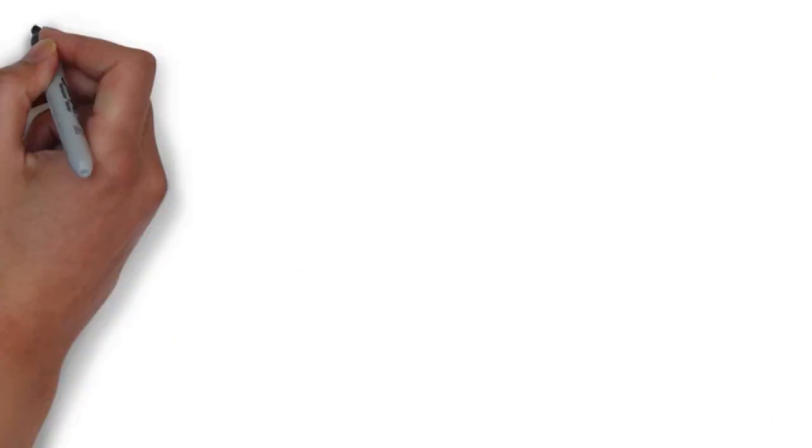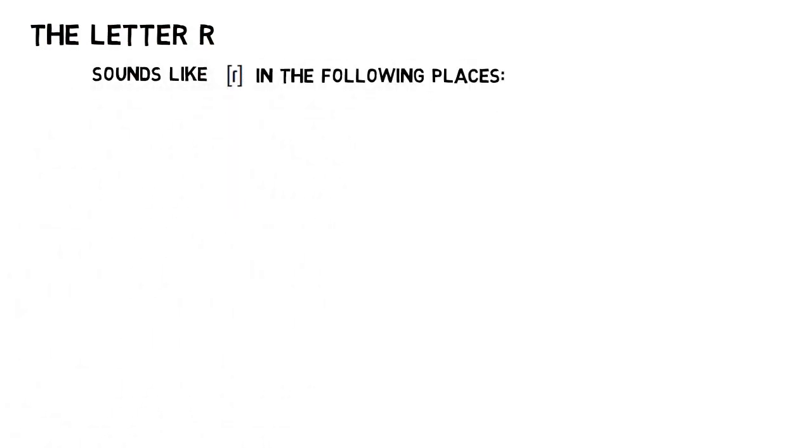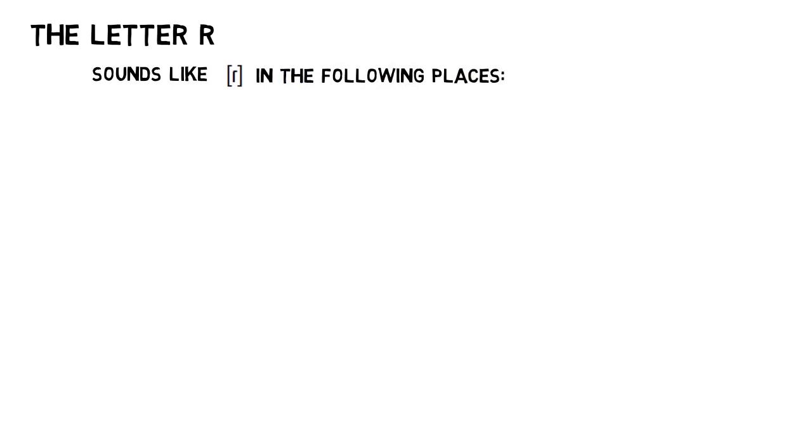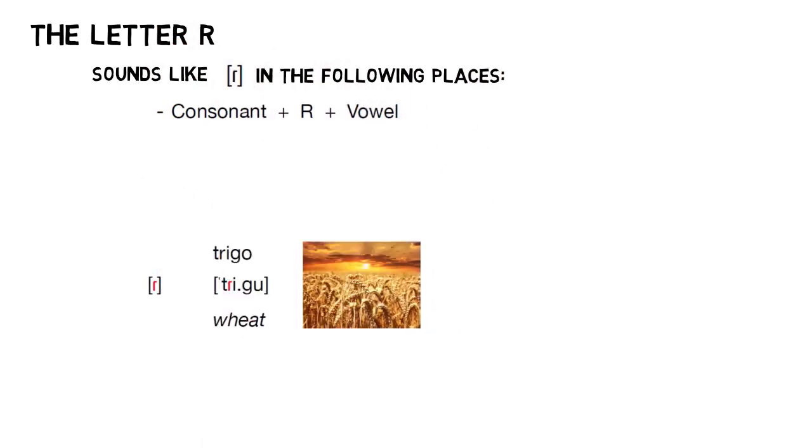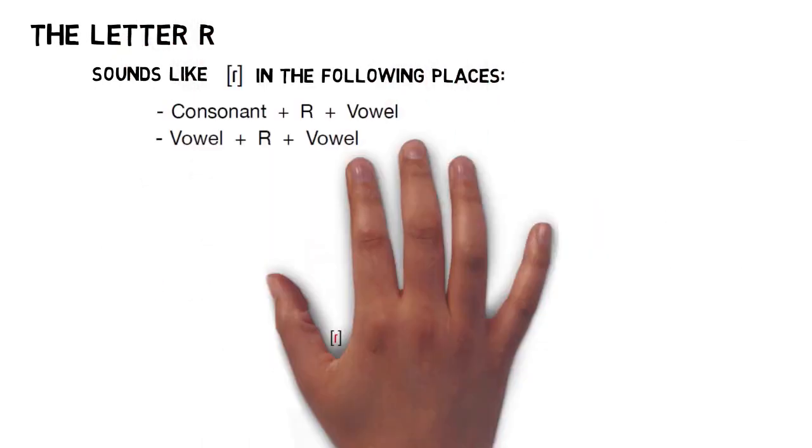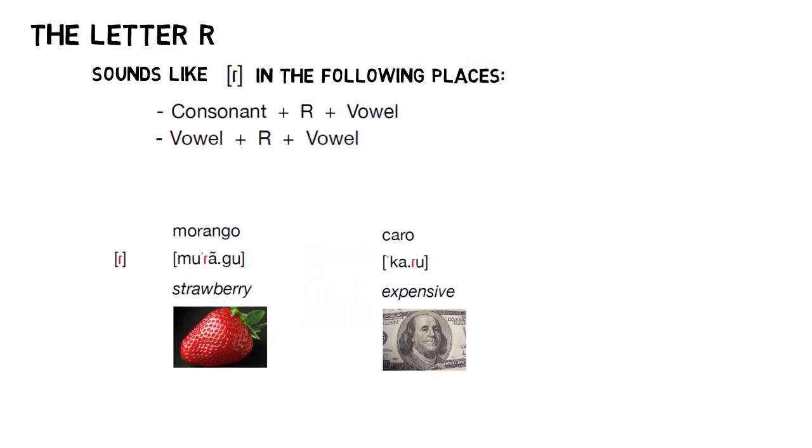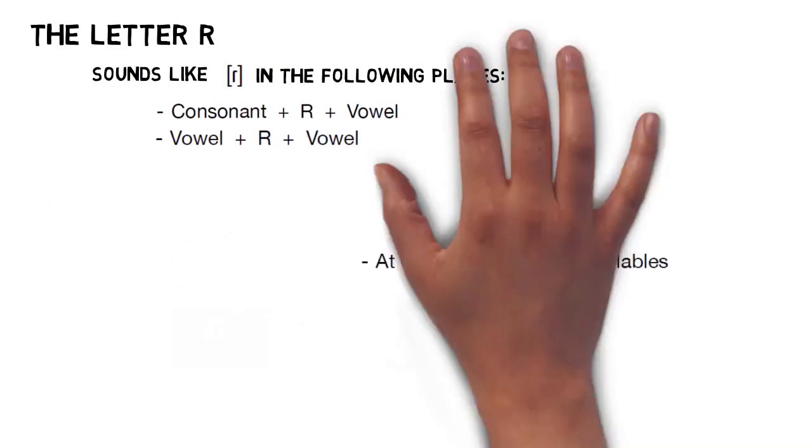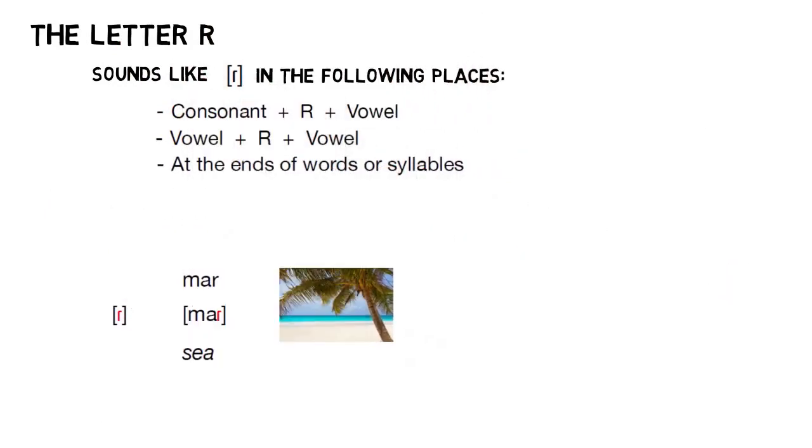Moving on, our next stop is the letter R. Back in the first video, we briefly mentioned some rules regarding R. I just wanted to expand a bit on those. So, starting with the R tap, that sound generally shows up in a couple of places: when the letter R is preceded by a consonant and followed by a vowel, as in trigo; when a single R shows up in between two vowels, as in morengu or caru; and at the ends of words or syllables, as in mar.